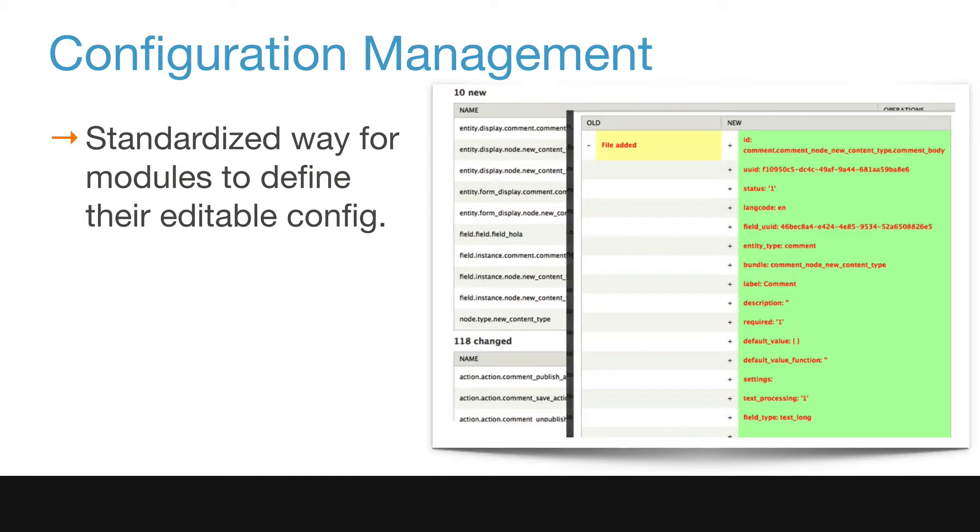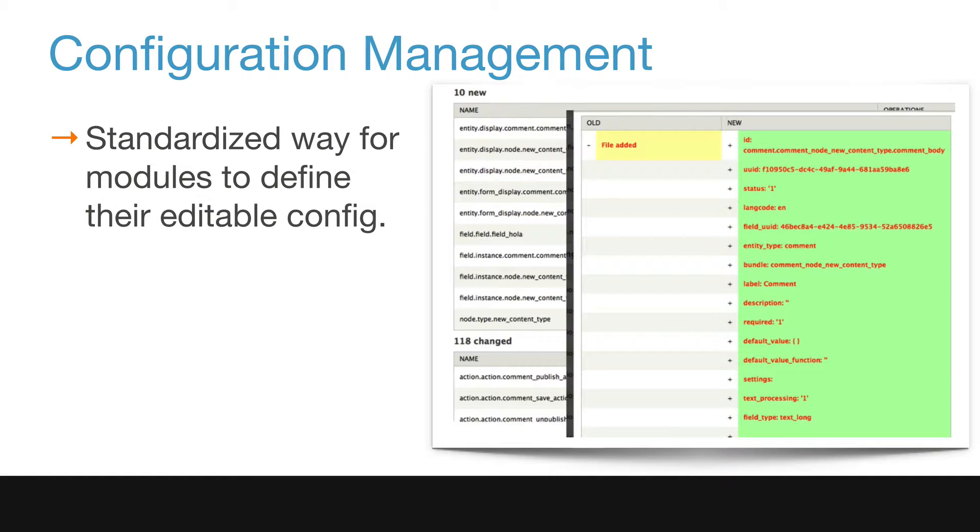In previous versions of Drupal, both content and configuration were saved to the database, making it very tricky to push configuration changes to a live site.